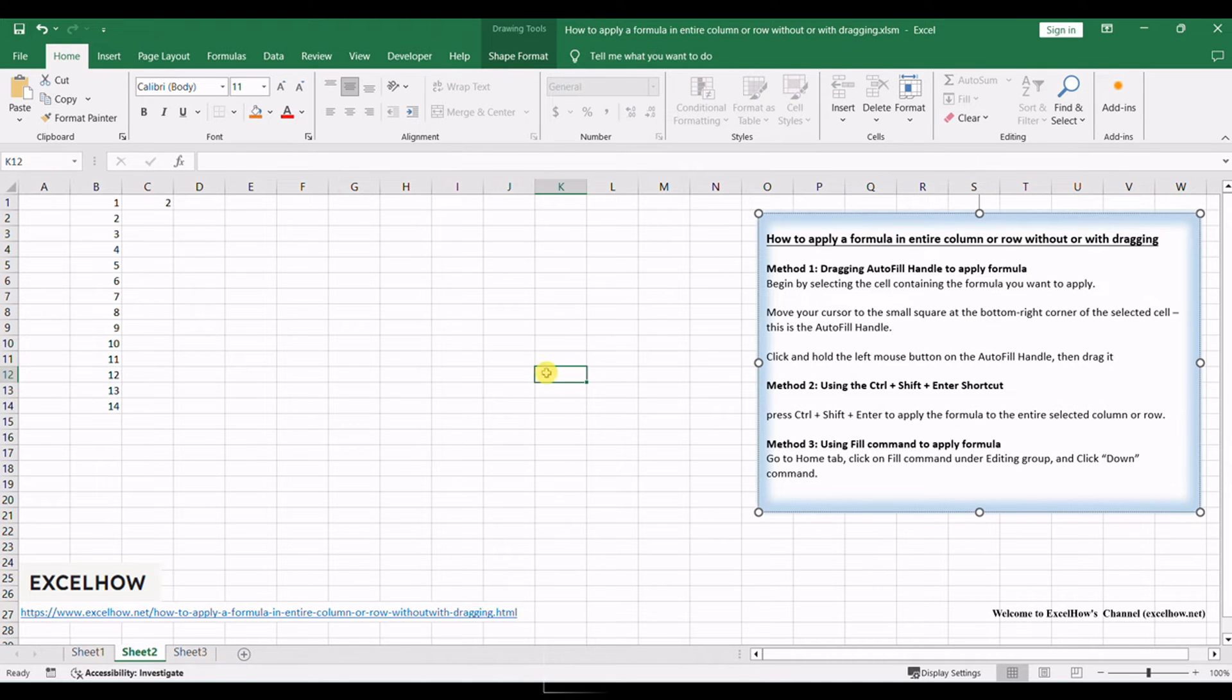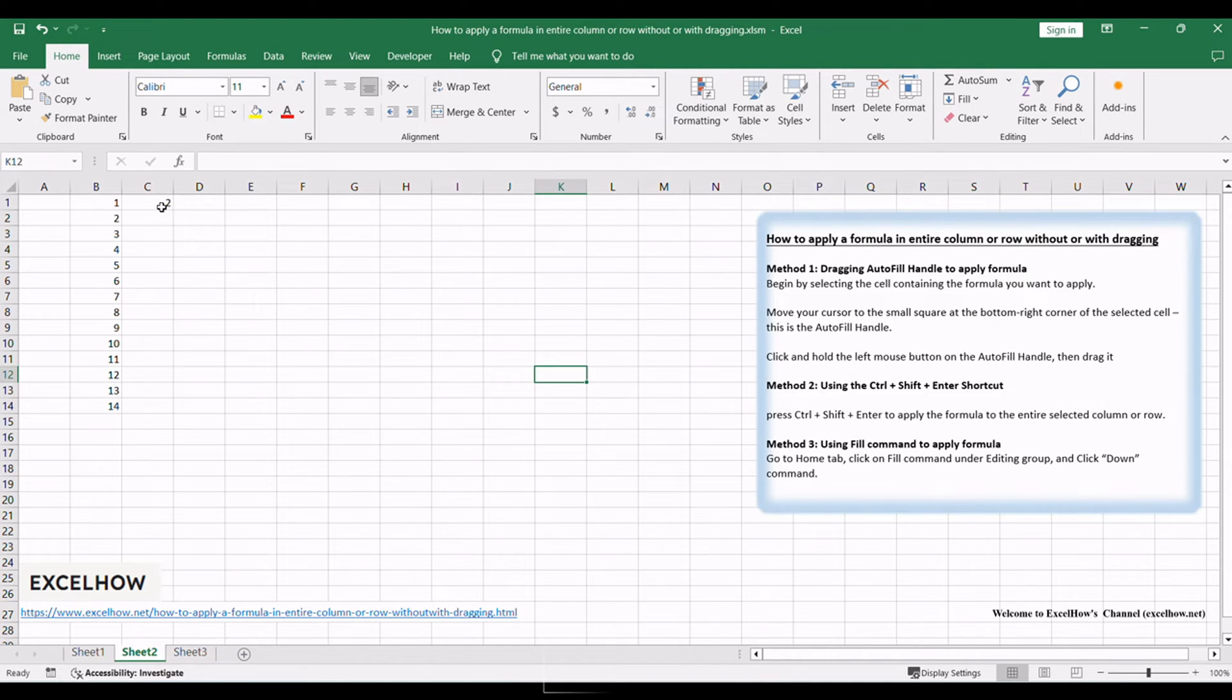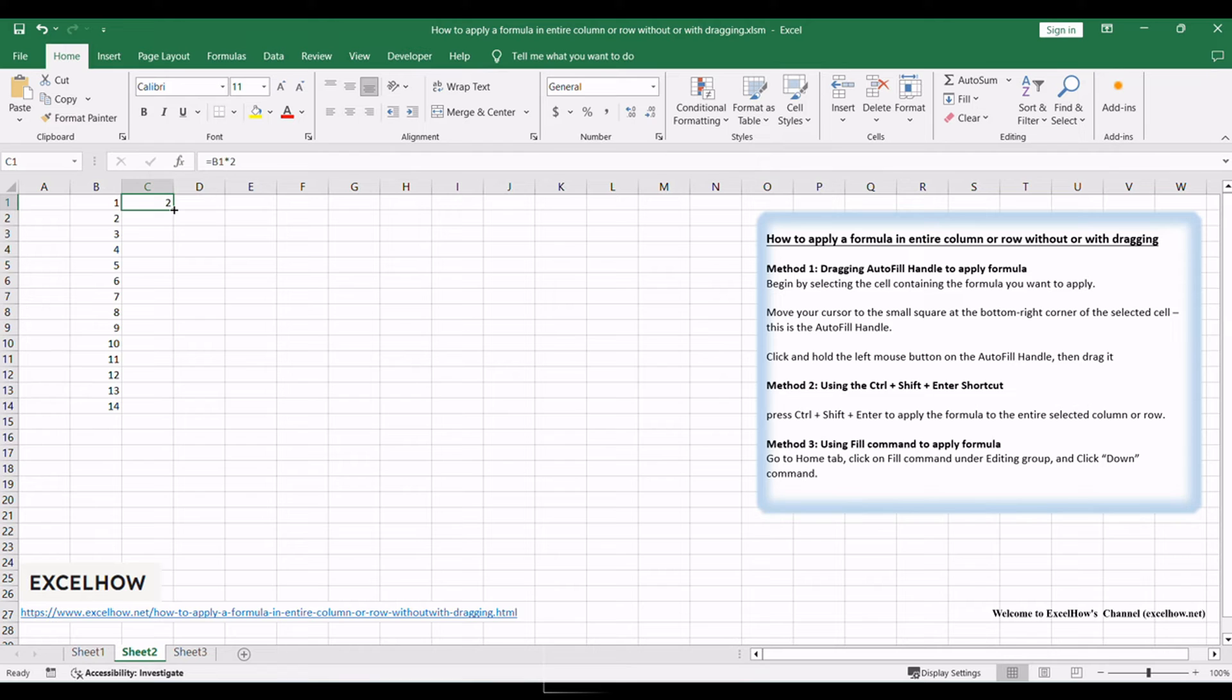Begin by selecting the cell containing the formula you want to apply. Move your cursor to the small square at the bottom right corner of the selected cell. This is the autofill handle.